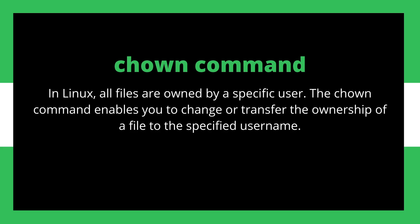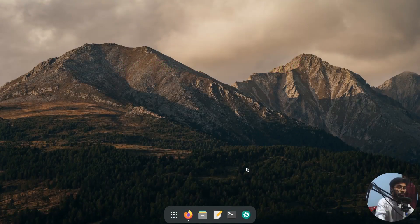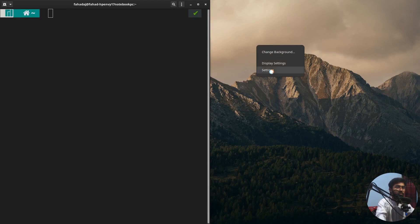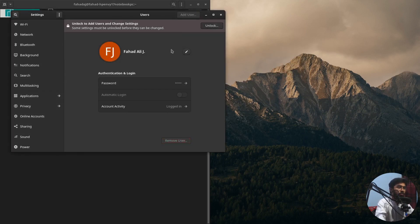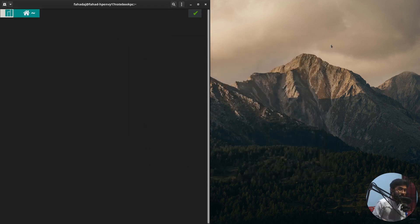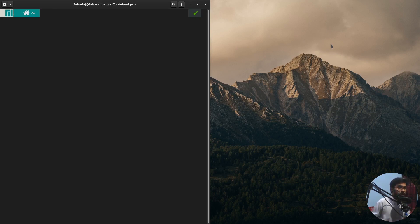As we know, in Linux all files are owned by a specified username. I have to open up the terminal and also the settings to show you something. We can make multiple users on Linux, but even as a single user on a Linux system you still have two users: the root user with administrative privileges and a normal user.